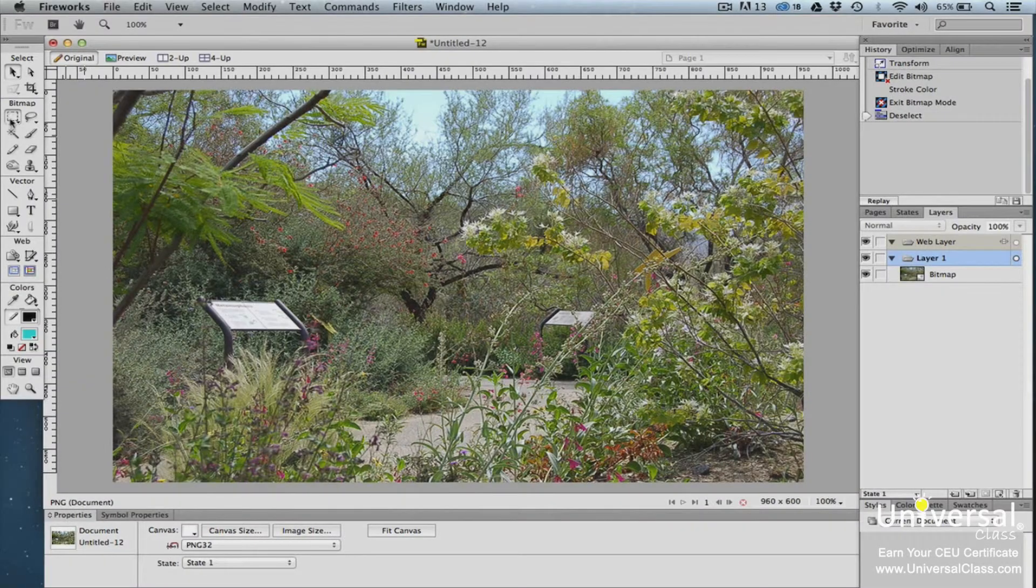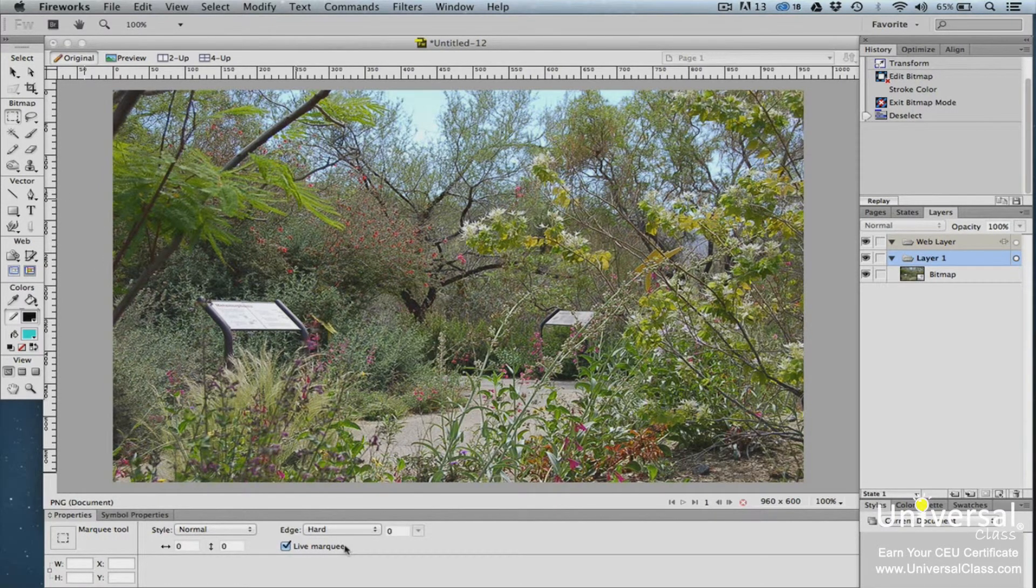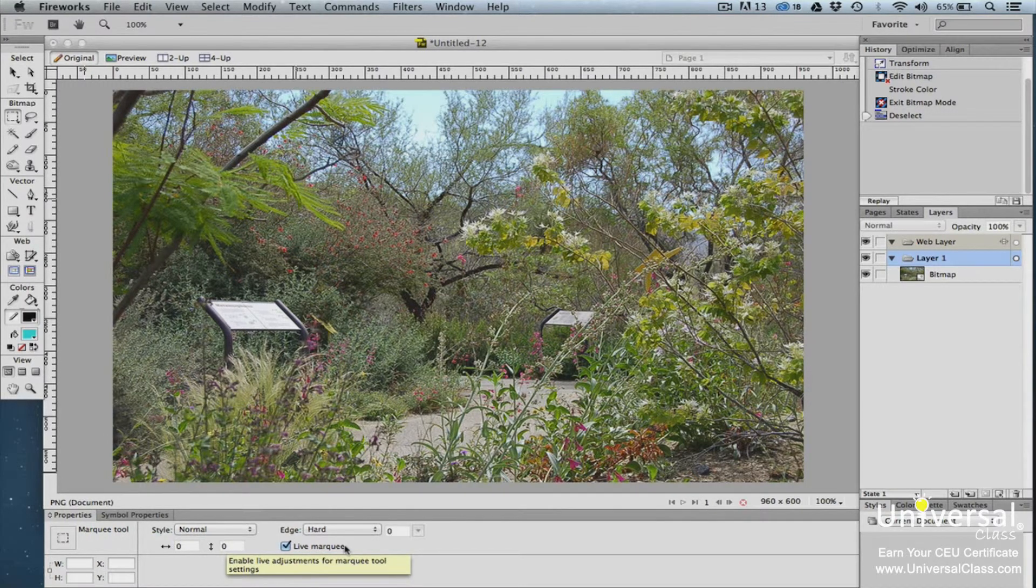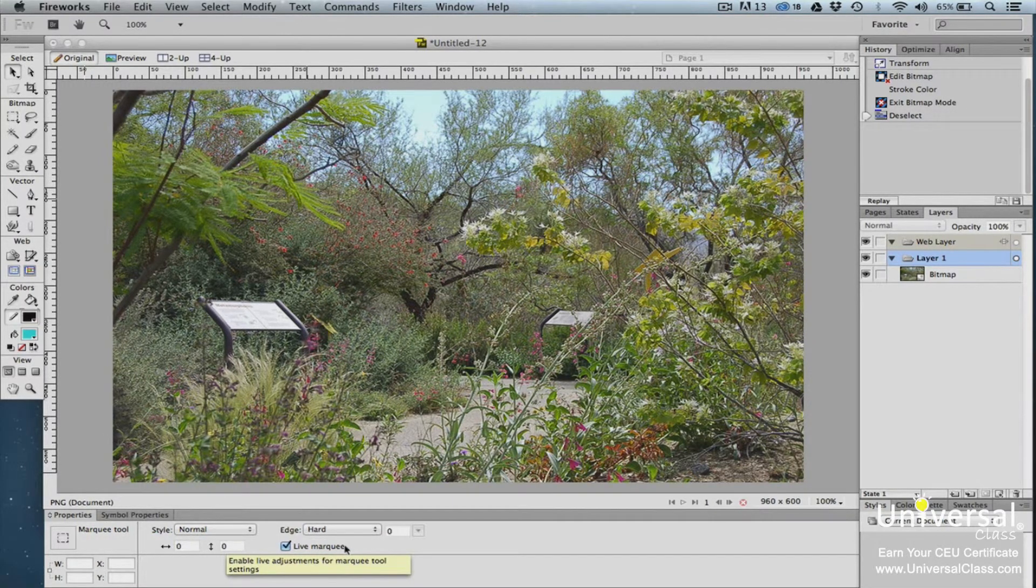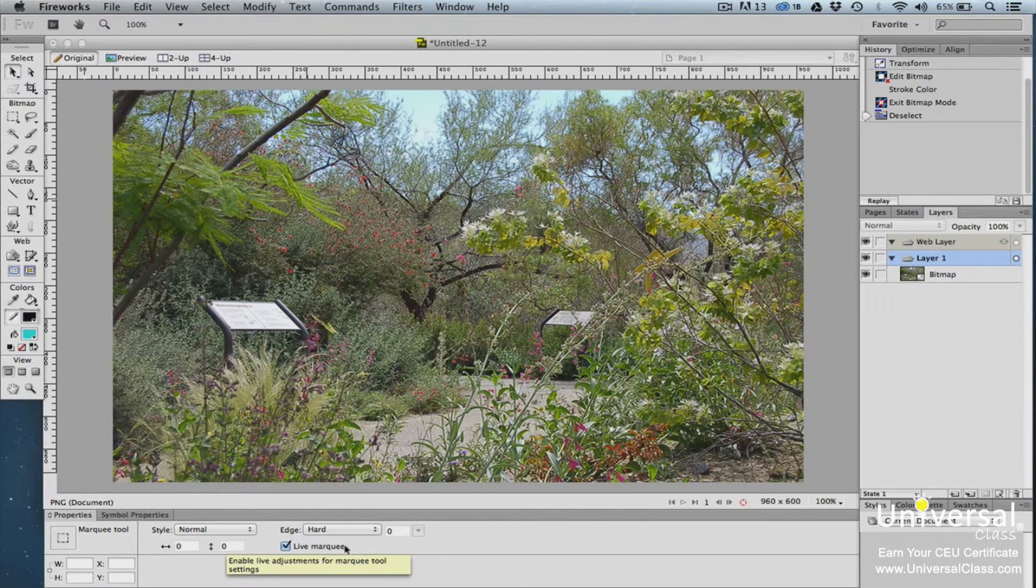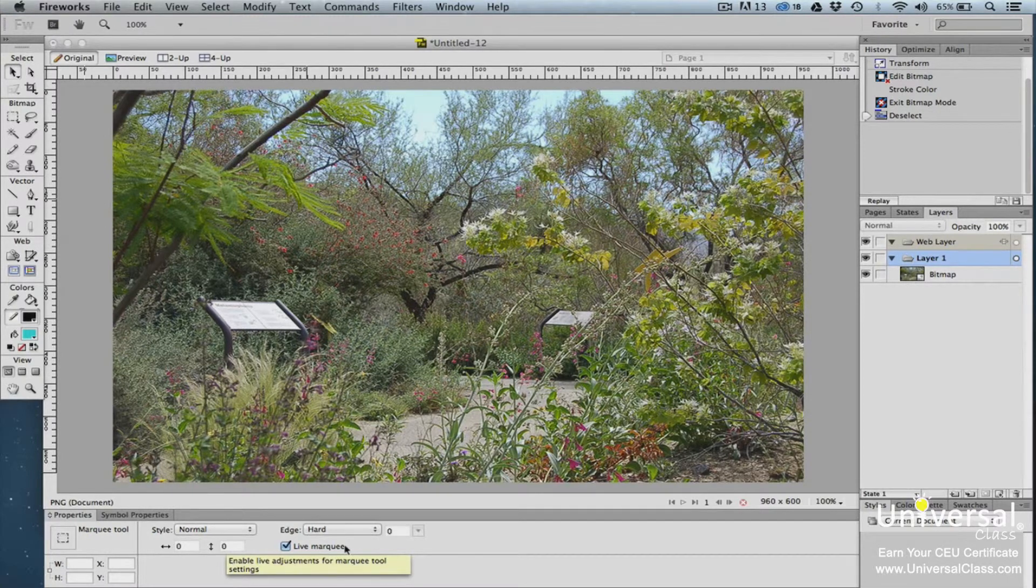In addition, the Live Marquee feature is available for all the Bitmap Selection tools. This lets you have immediate control over the edge of your selection once you draw it. By default, it's automatically turned on in the Properties panel. All the changes that you make with the Bitmap Selection tools are permanent. It's a good idea to save a copy of the original image before beginning.